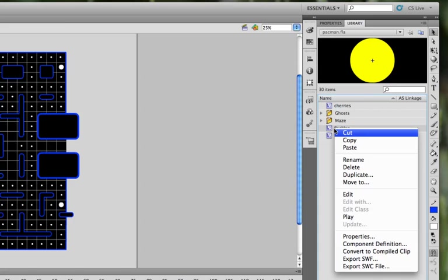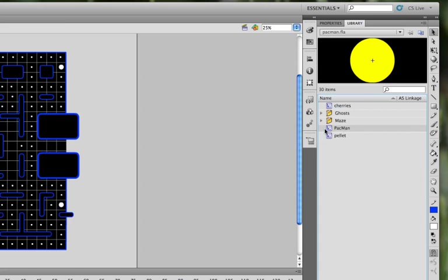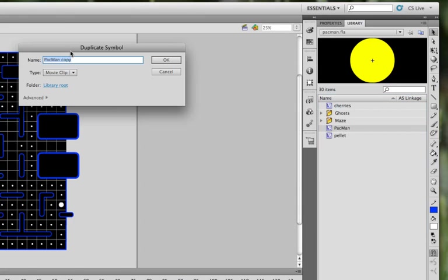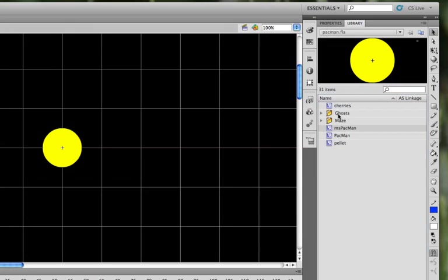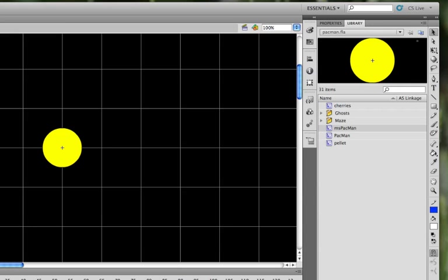We can click on Pac-Man, and we want to make it duplicate, and then we're going to give it the duplicate symbol name, Ms. Pac-Man. Click on OK. So you can double click on Ms. Pac-Man, and you can see that it has still the same animation sequence that Pac-Man does.